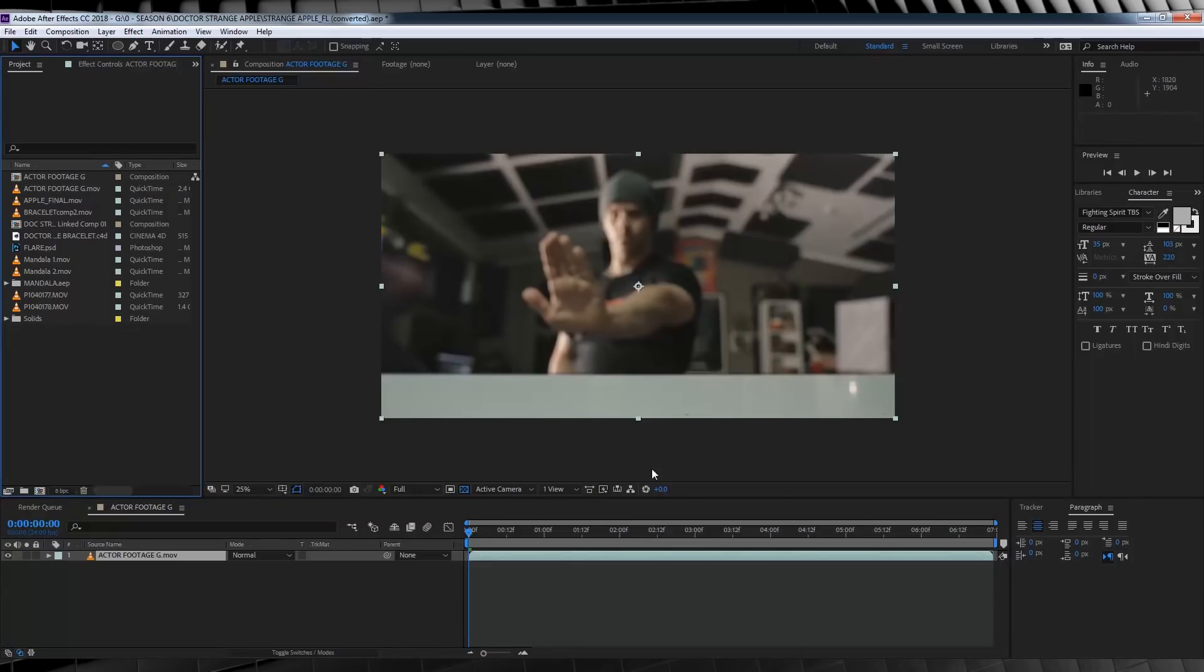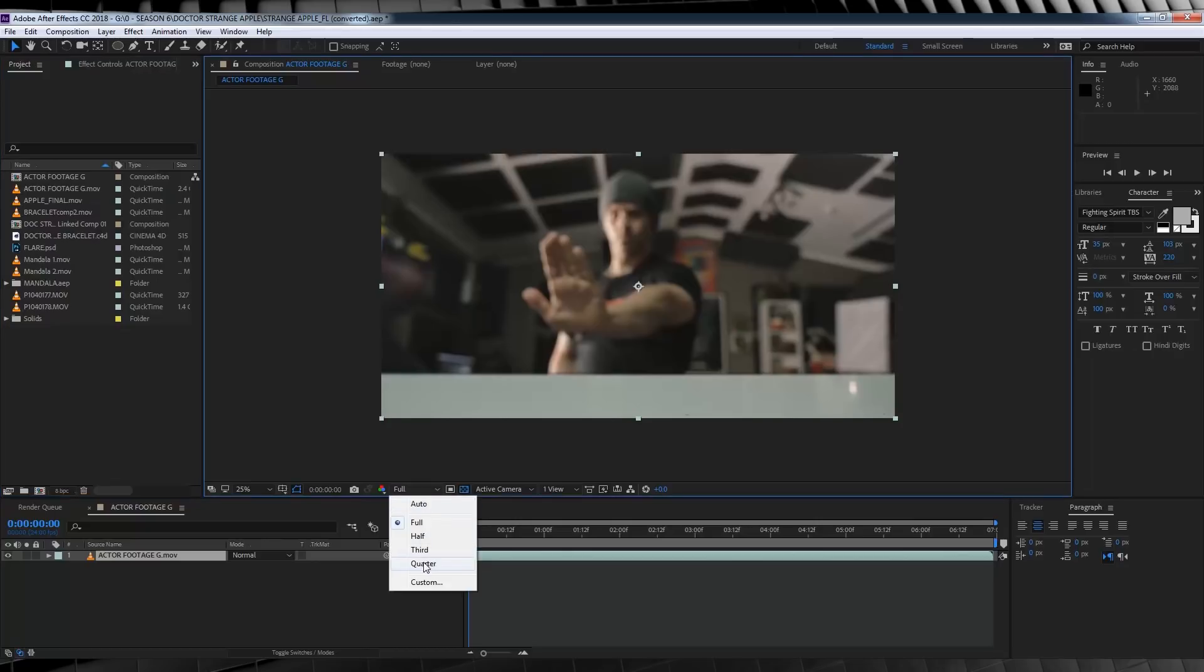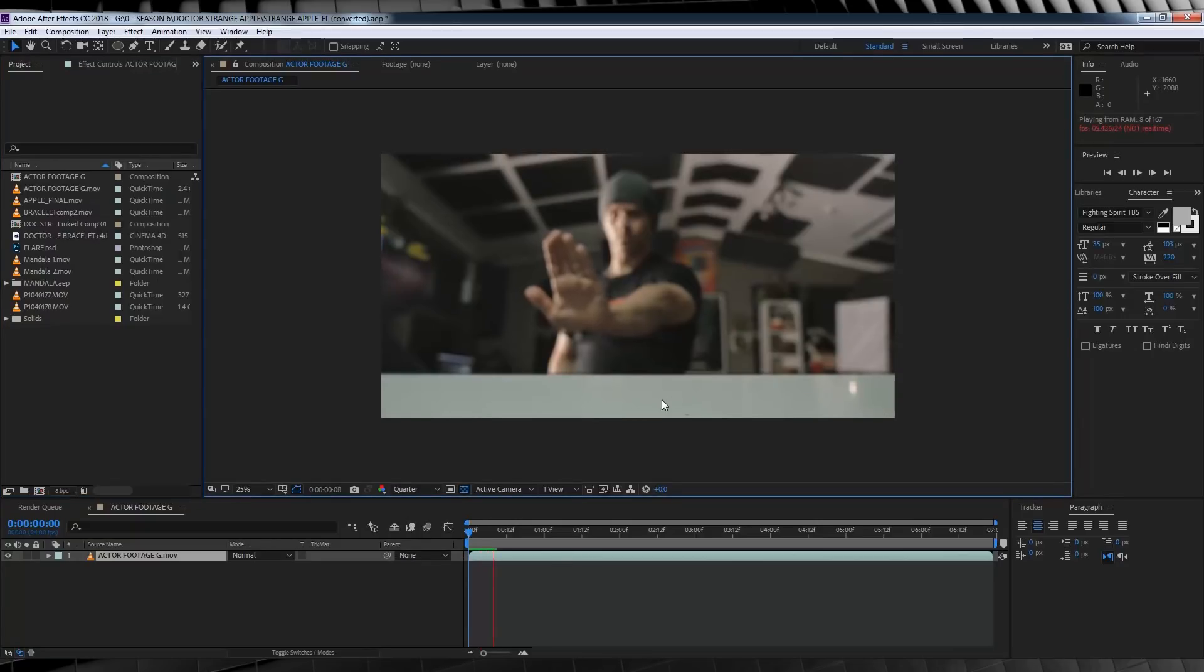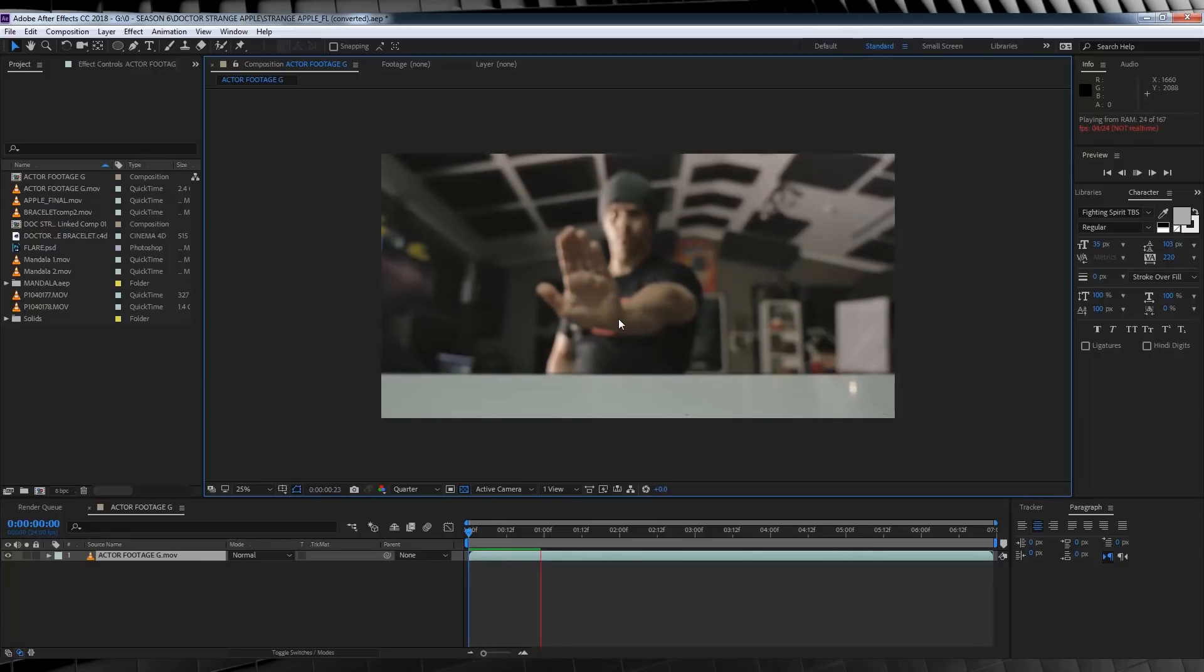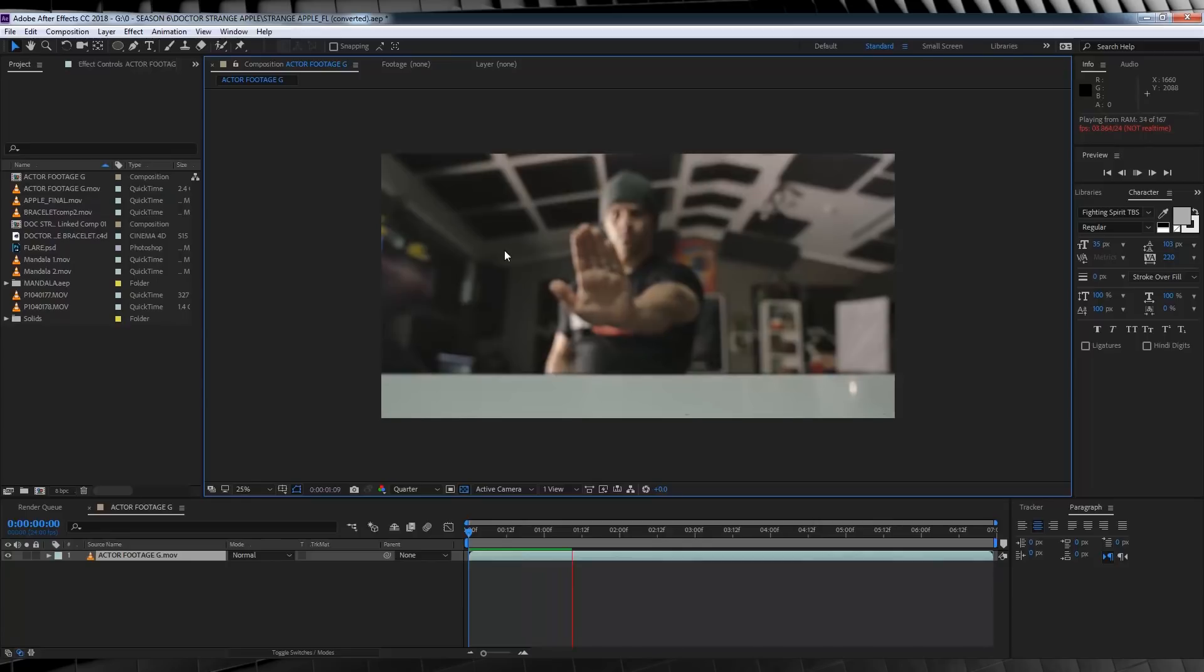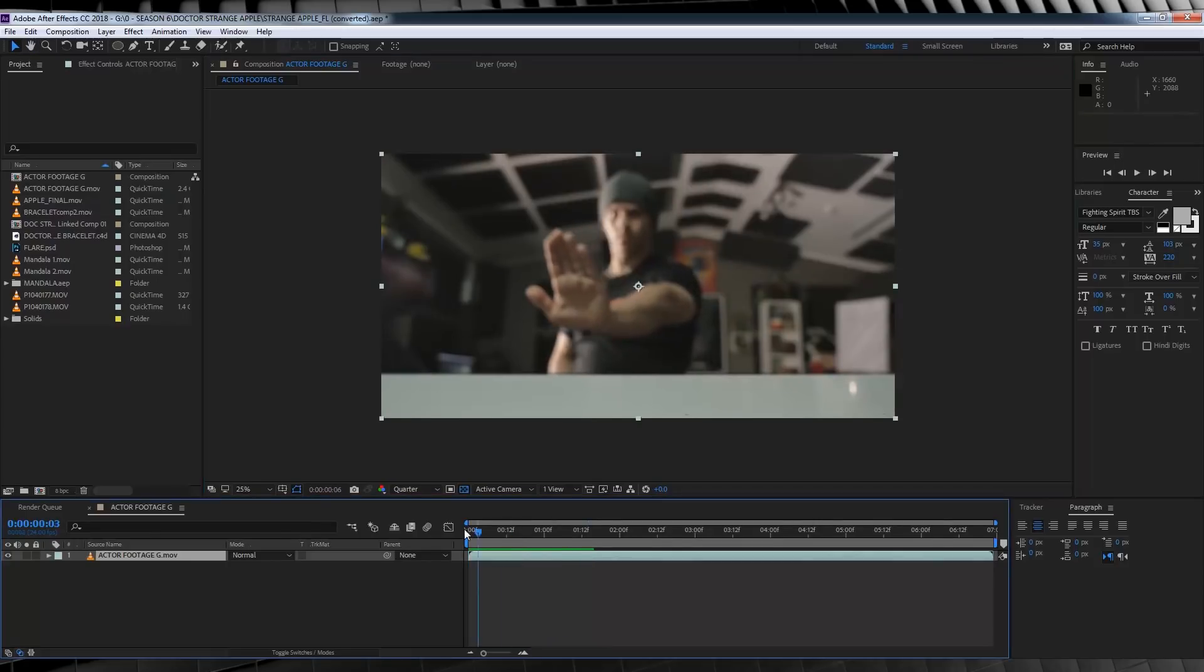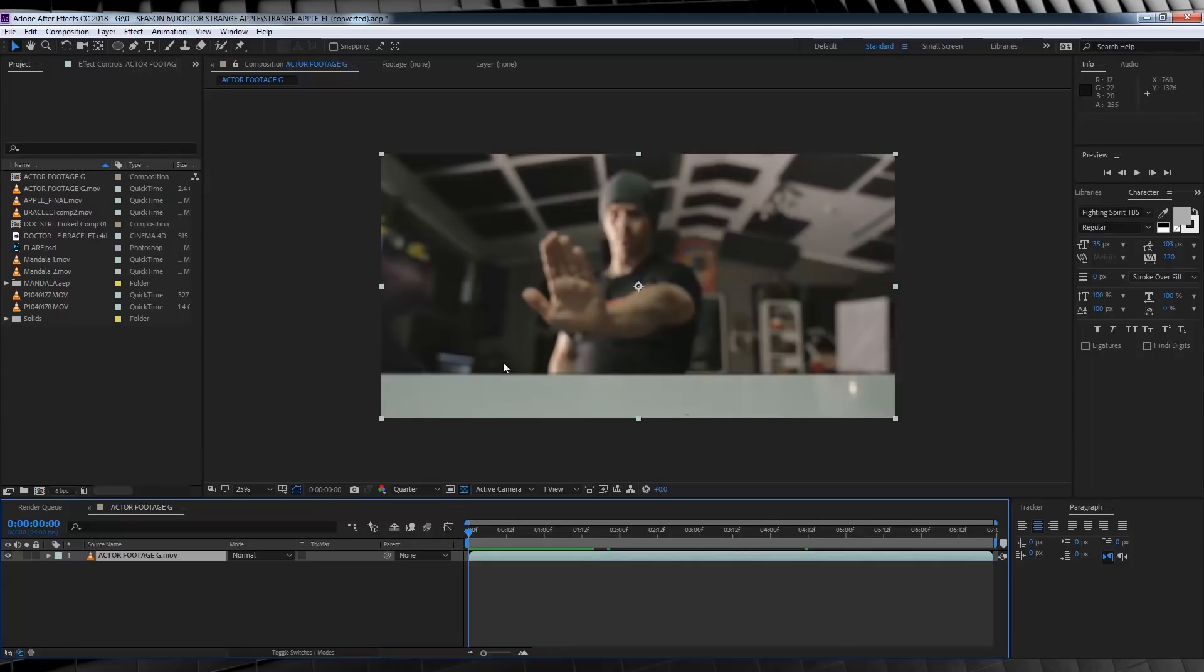I've got my footage of myself reversing the Apple all ready to go. Well, apart from the fact that there's no Apple, the shot is not moving, the Eye of Agamotto isn't lit up, and there's no Time Gauntlet. So how is this ready to go? So basically, we have a lot of work to do. Let's start with the easier stuff and work our way up.